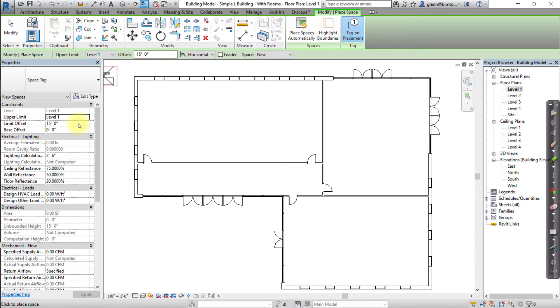You can modify these parameters at a later time by selecting a space with the Modify tool, then editing these constraints in the Properties palette.